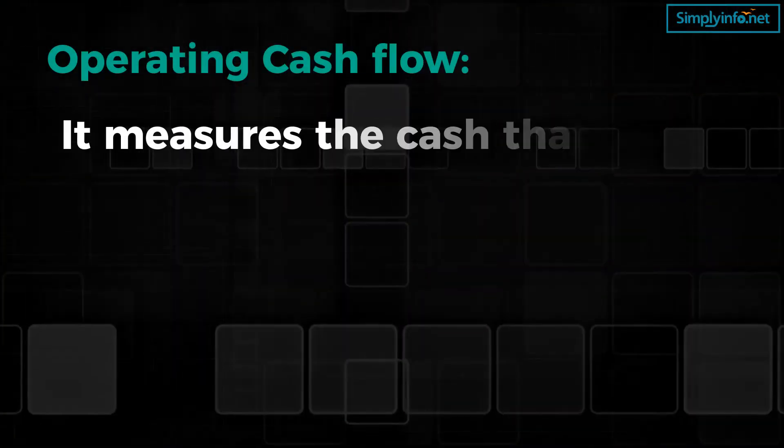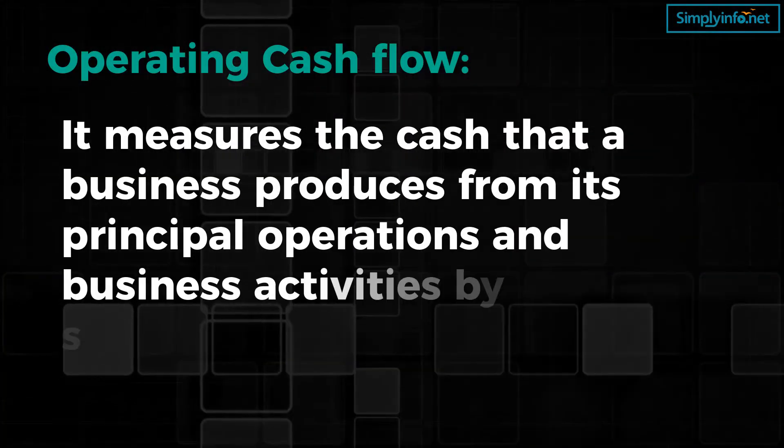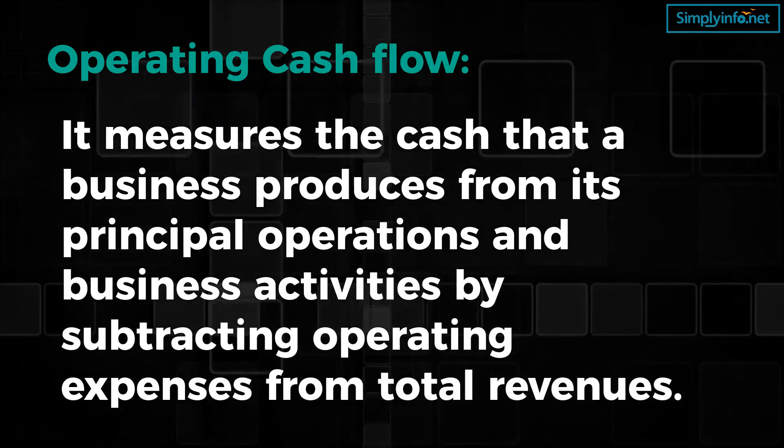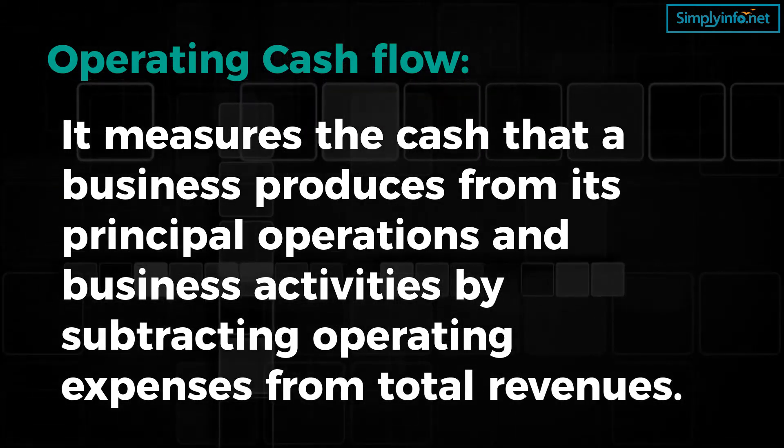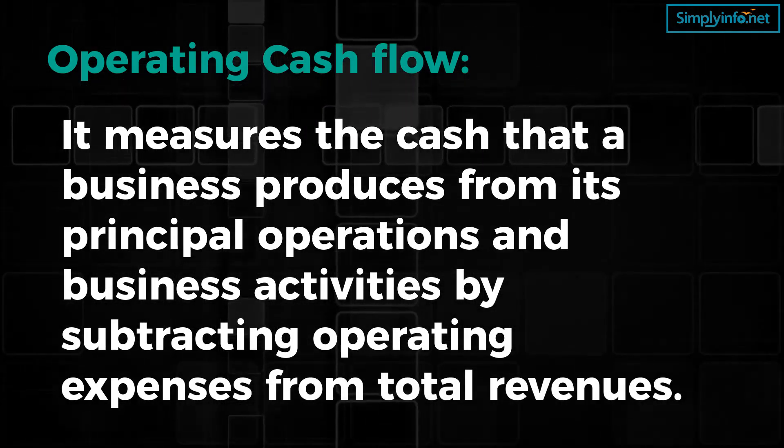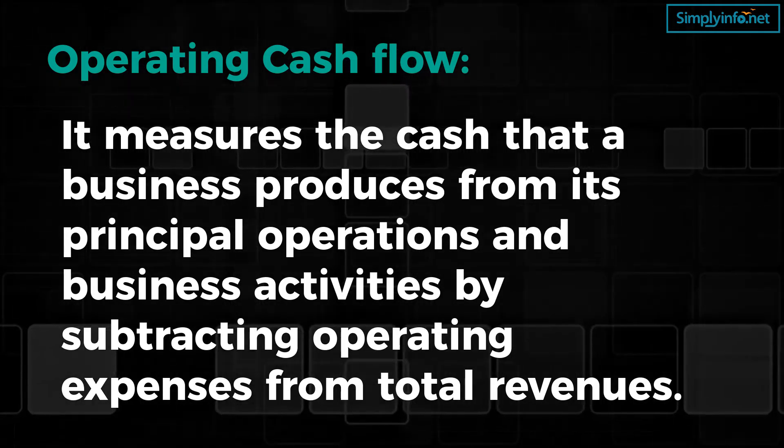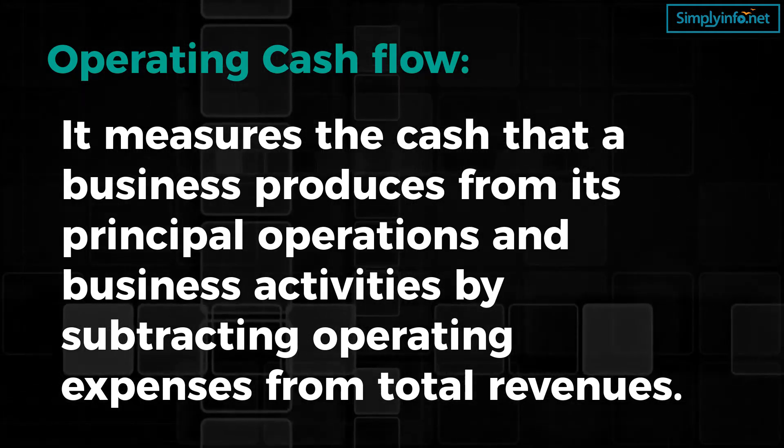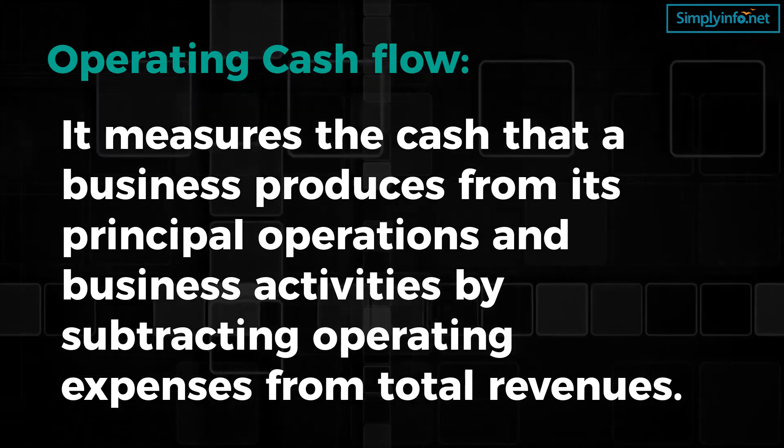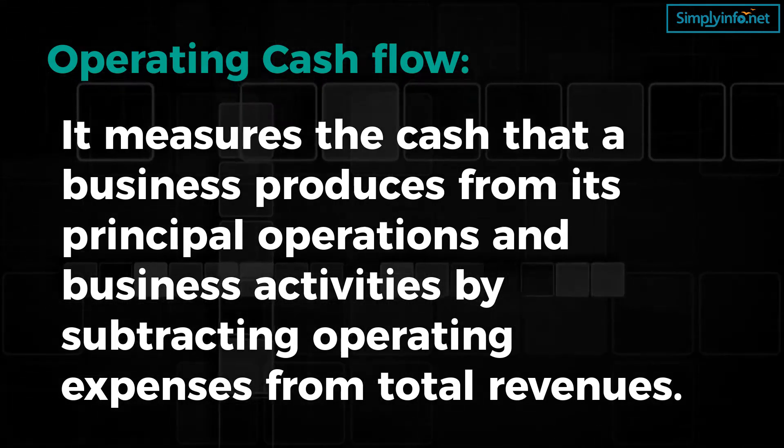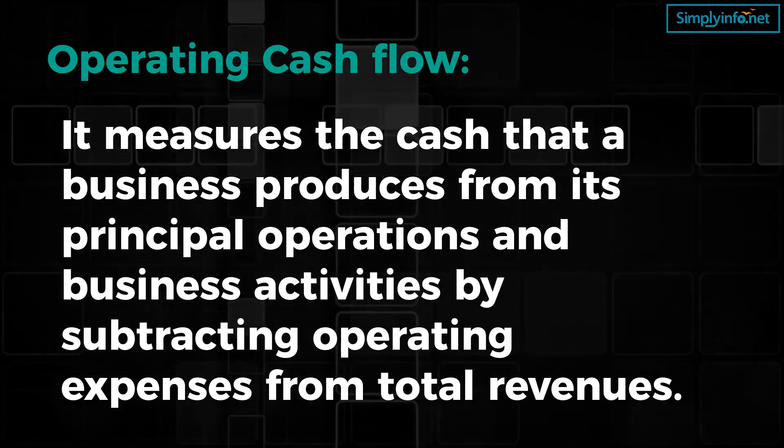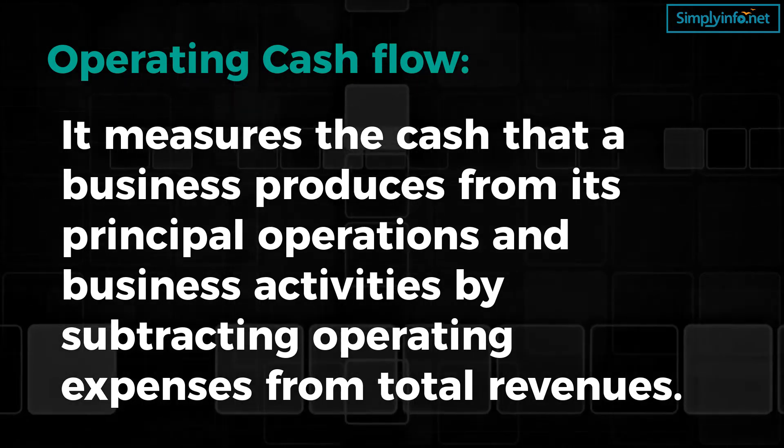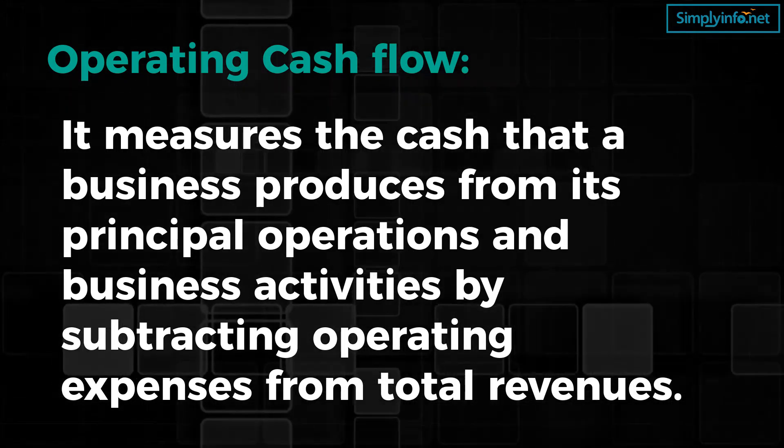It measures the cash that a business produces from its principal operations and business activities by subtracting operating expenses from total revenues. It shows how much cash flow is generated from business operations without considering secondary sources of revenue or income like interest and investments.